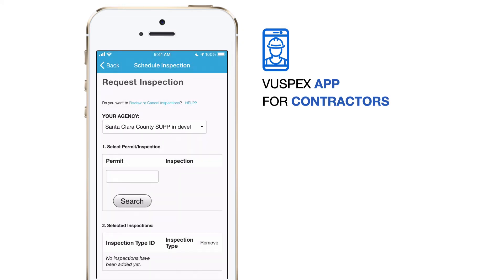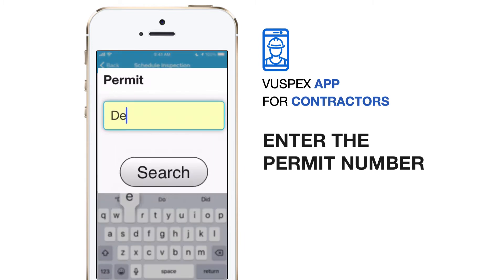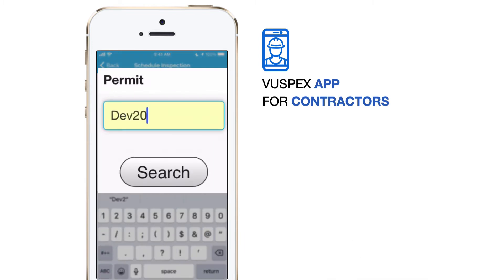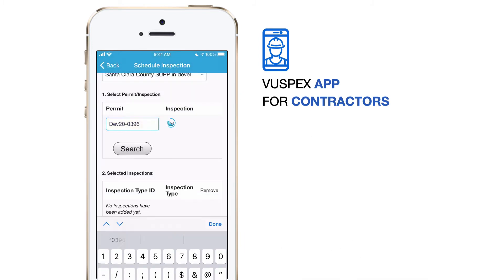Move to step number one. Type the permit in the empty Permit field and then tap the Search button to find your permit information.